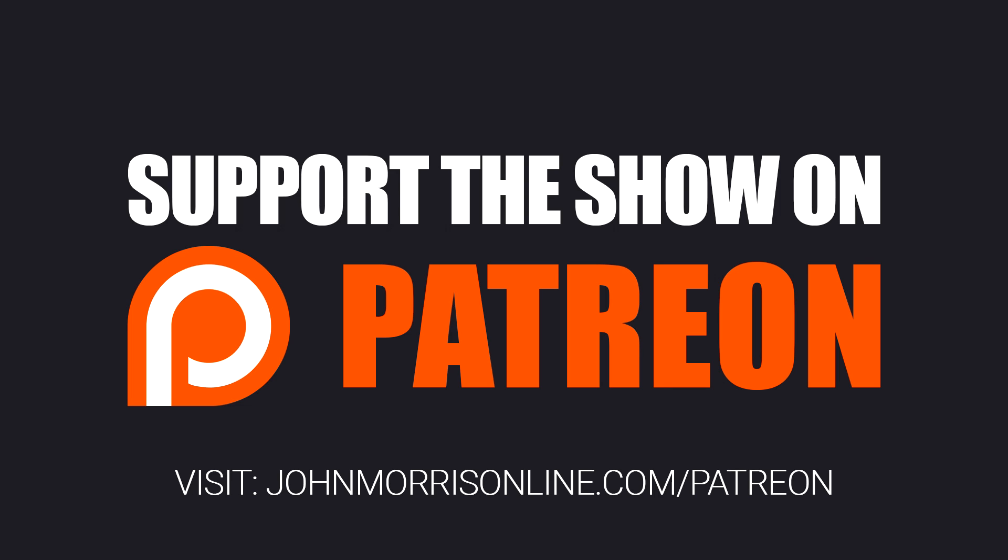So if that's you, be sure to subscribe to the podcast on iTunes, SoundCloud, or YouTube so you never miss an episode. You can find all my past episodes and get subscribed at JohnMorrisOnline.com slash JohnMorrisShow.